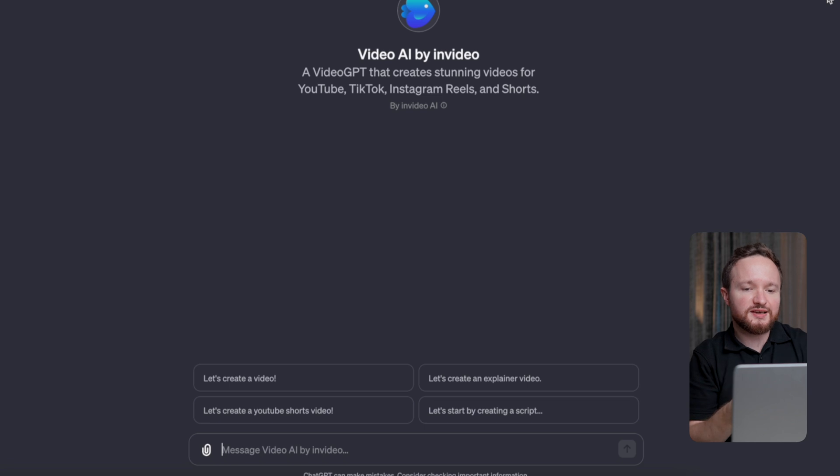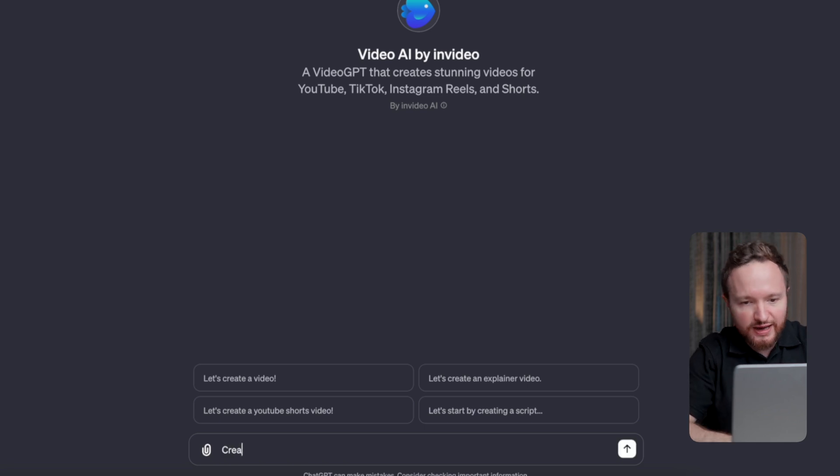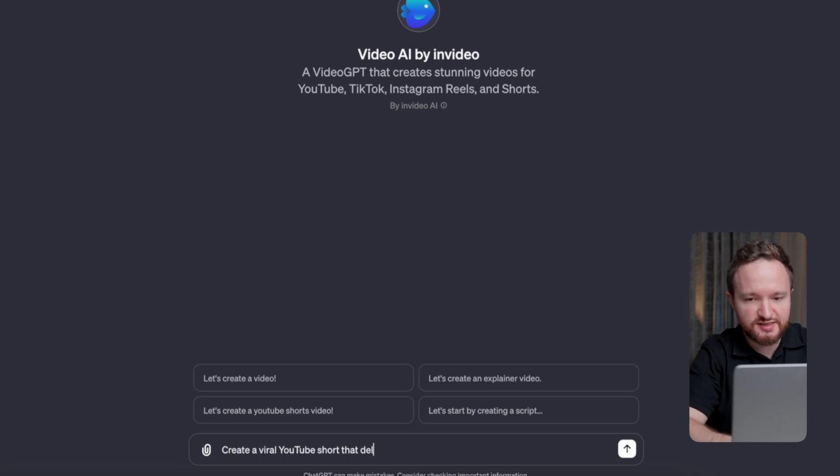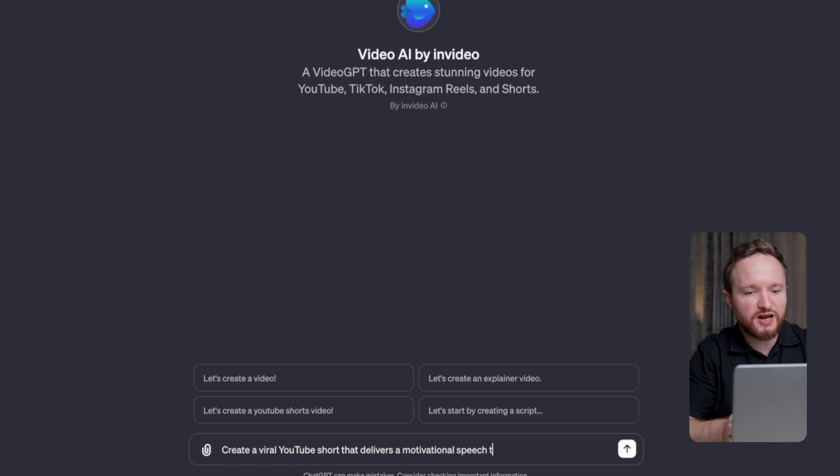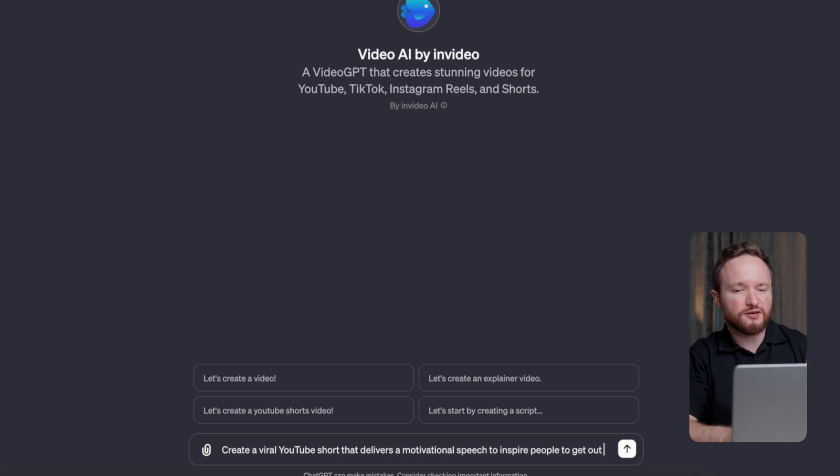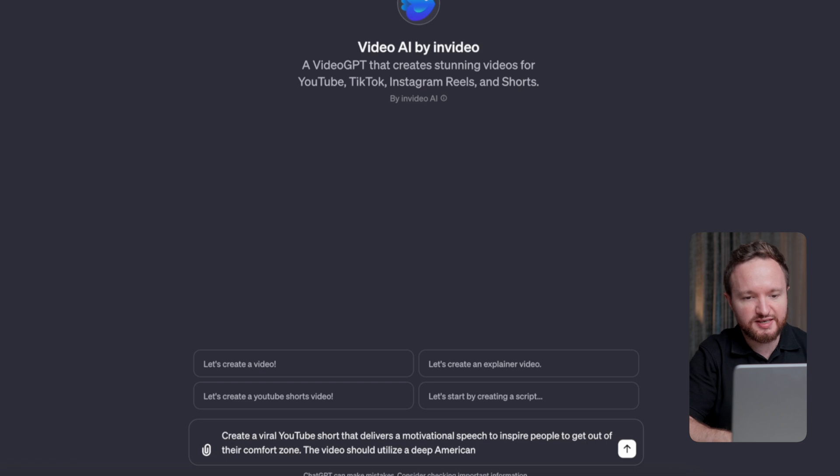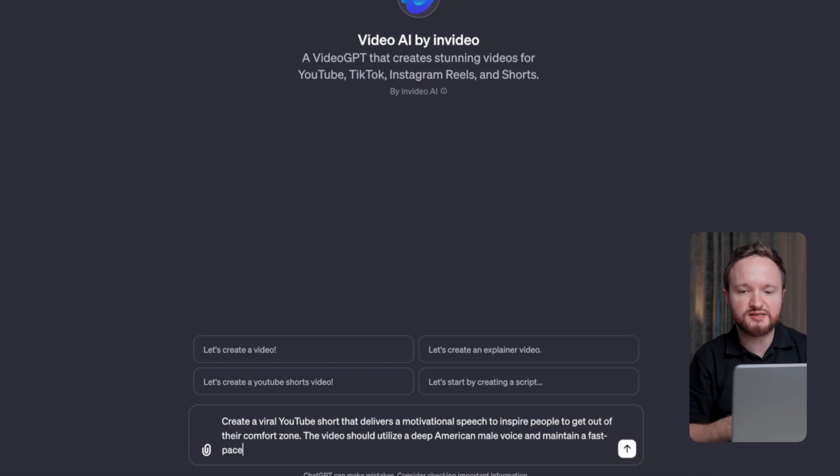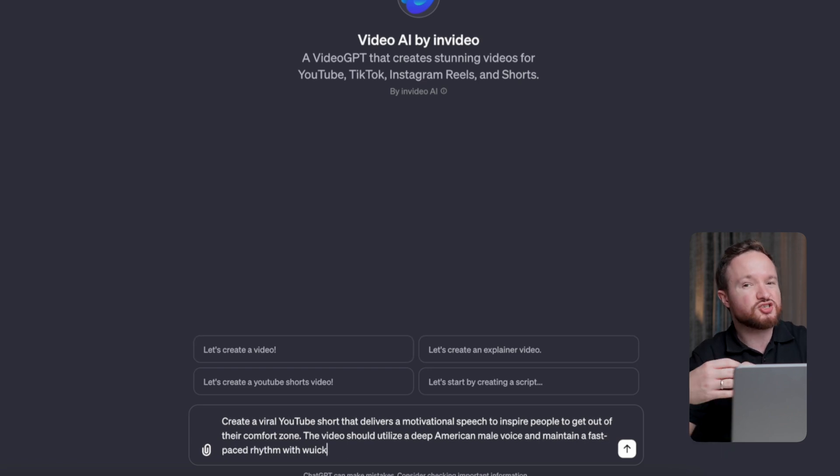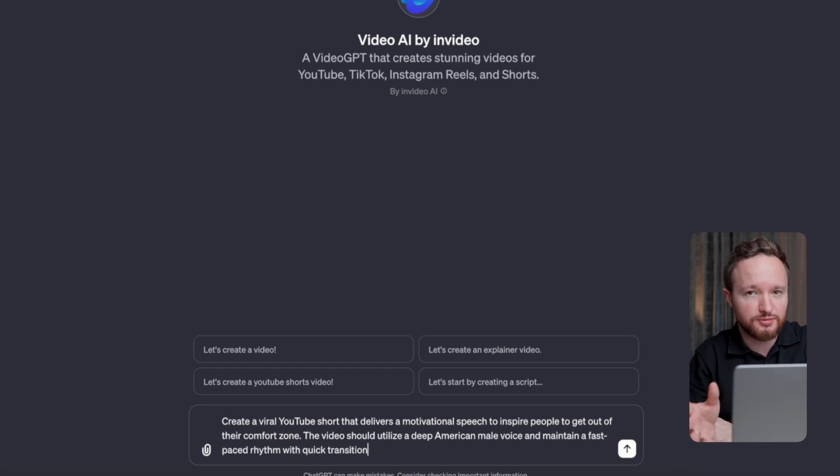We'll ask the AI to create a viral YouTube short that delivers a motivational speech to inspire people to get out of their comfort zone. The video should utilize a deep American male voice and maintain a fast-paced rhythm with quick transitions and shots and striking background music.